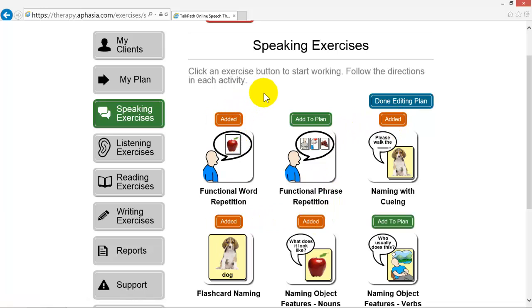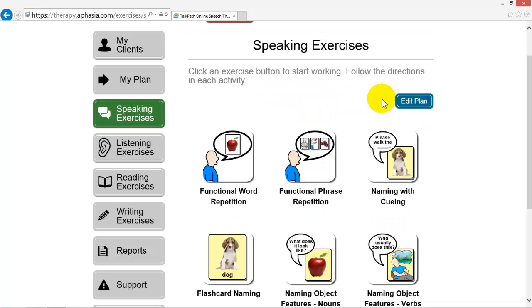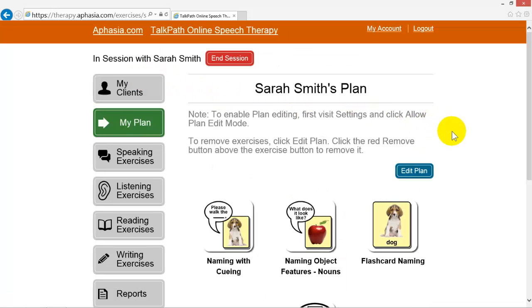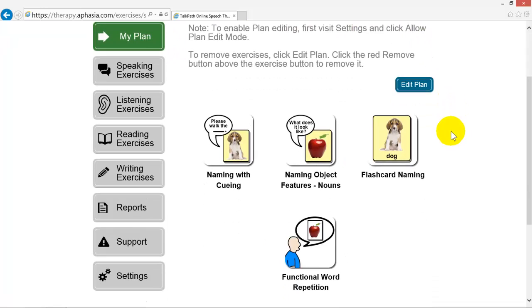When you are done adding exercises, click Done Editing. Now, if you click the My Plan button, you will see the exercises you added to the plan.